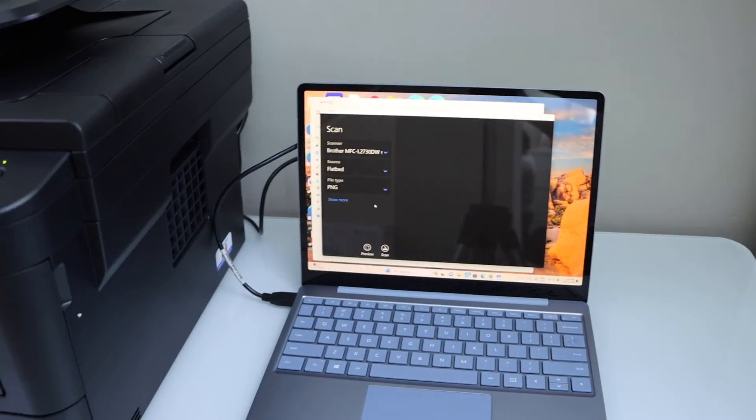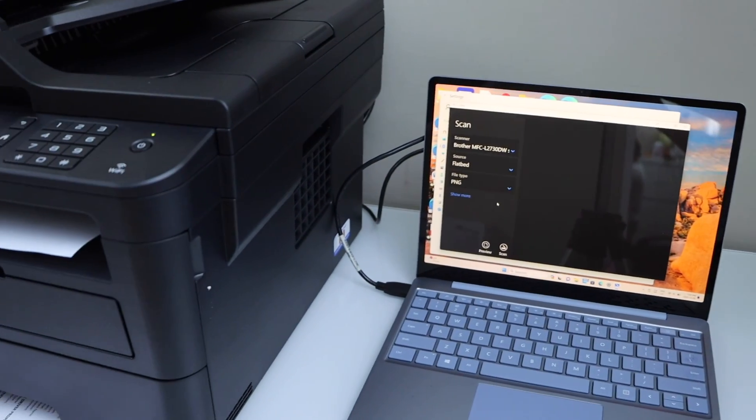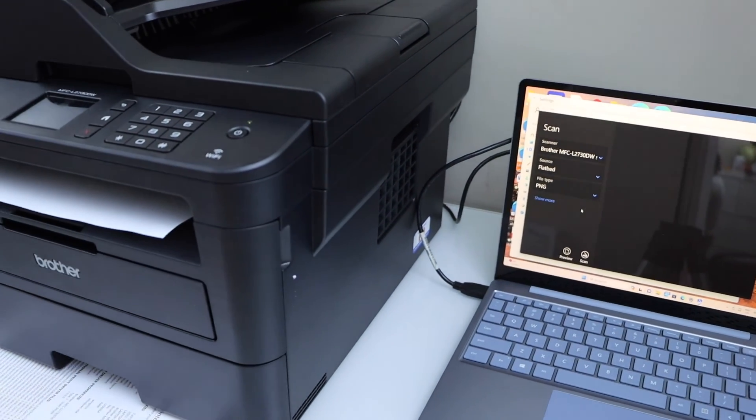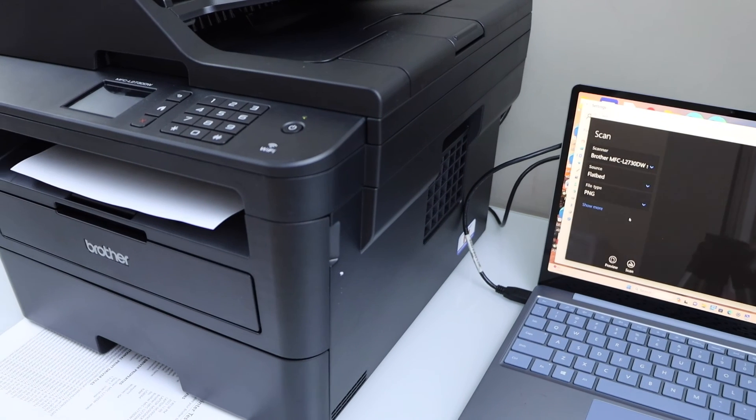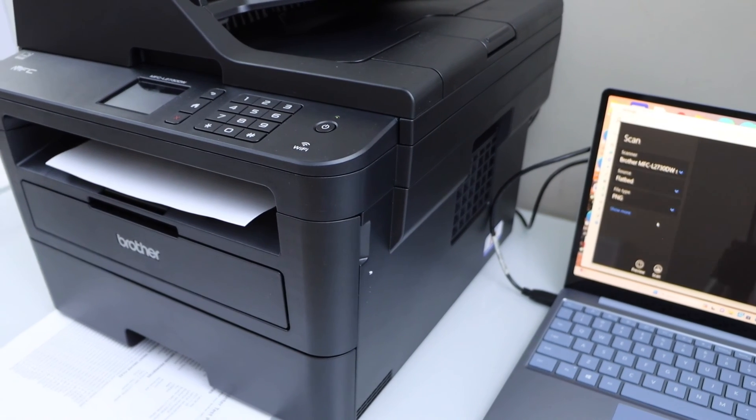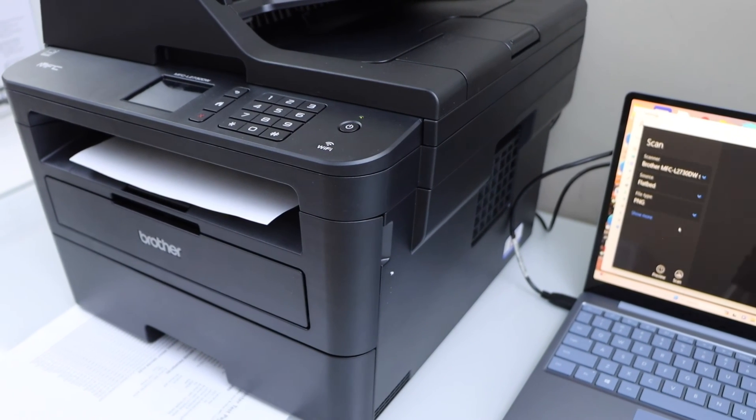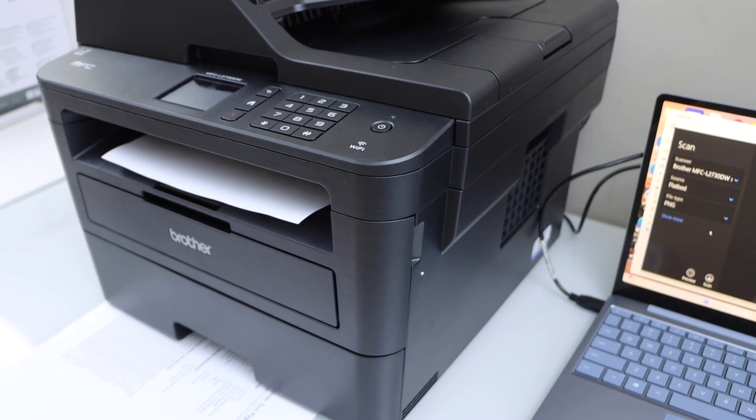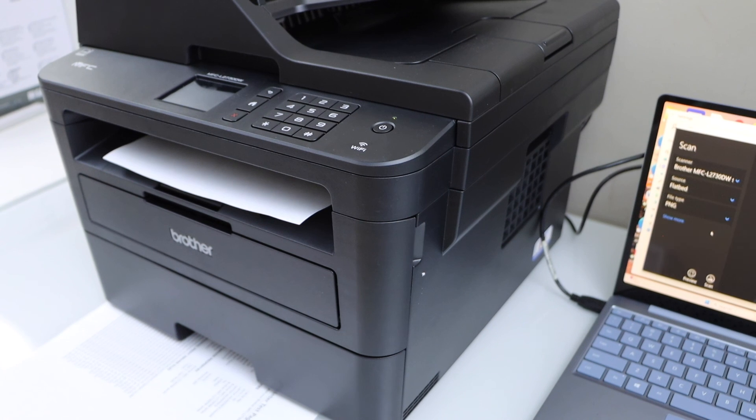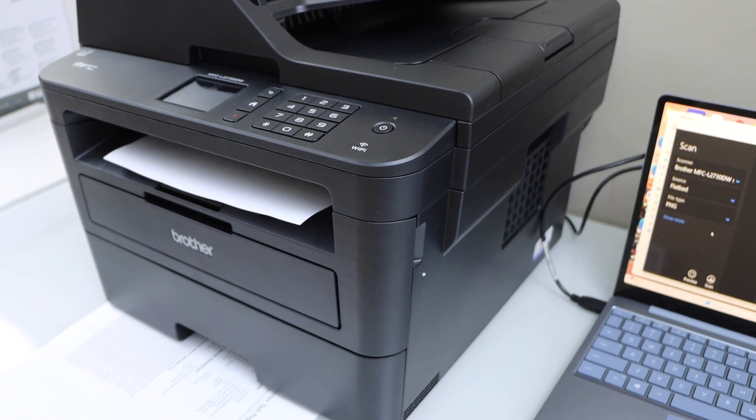That's how we can set up the printer with the USB data cable. Now we can start using this printer for printing and scanning. Thanks for watching.